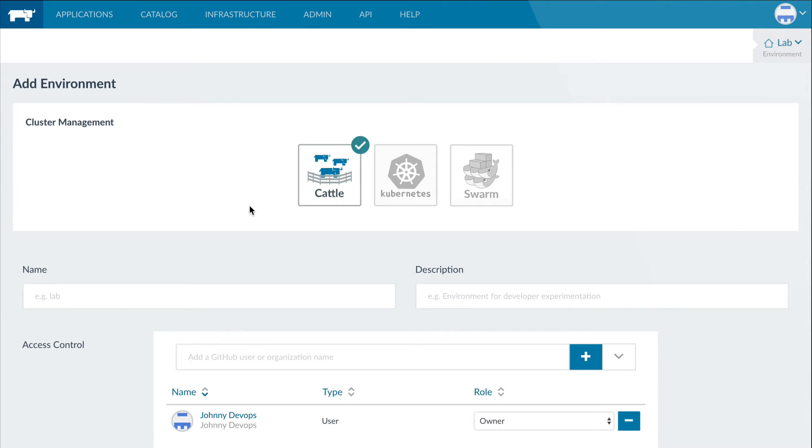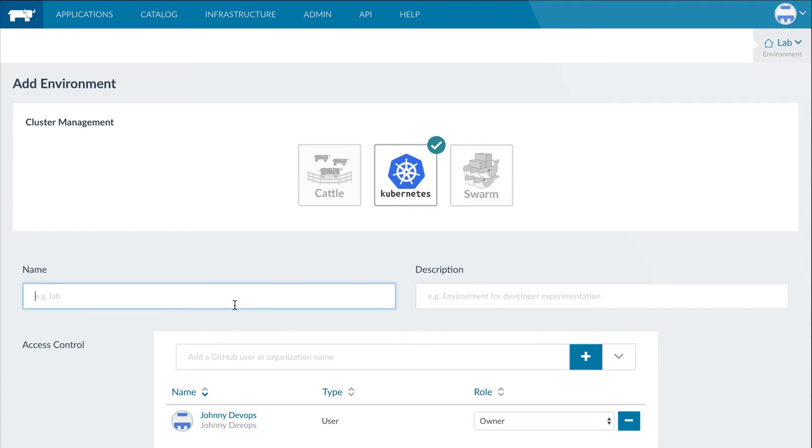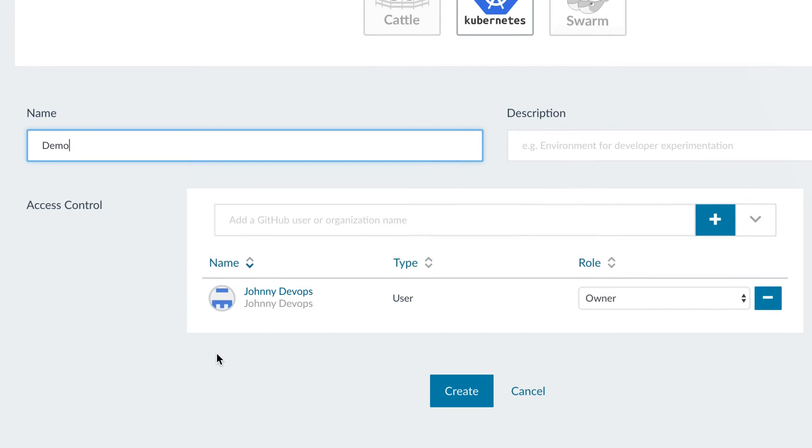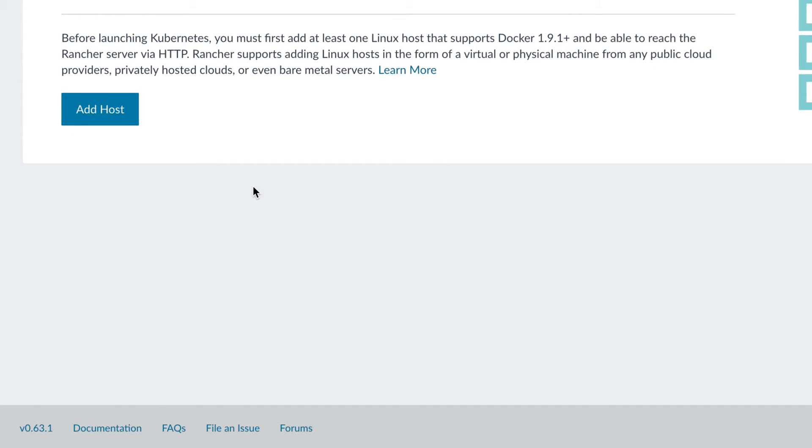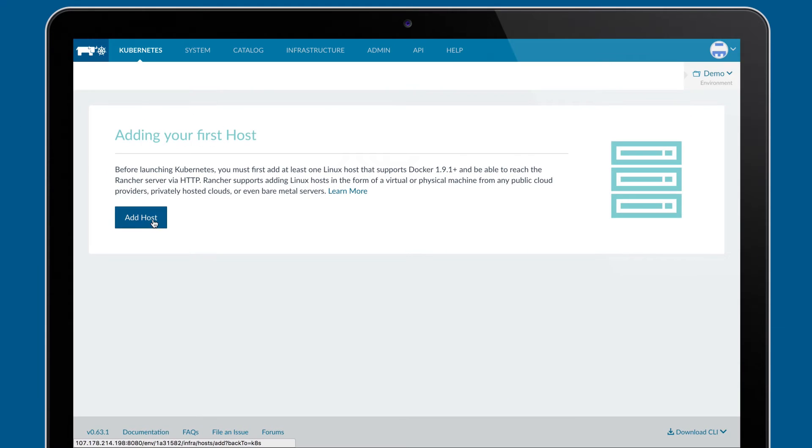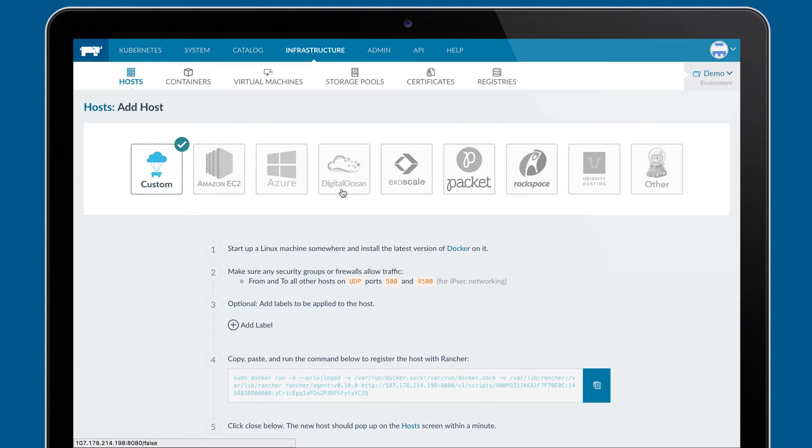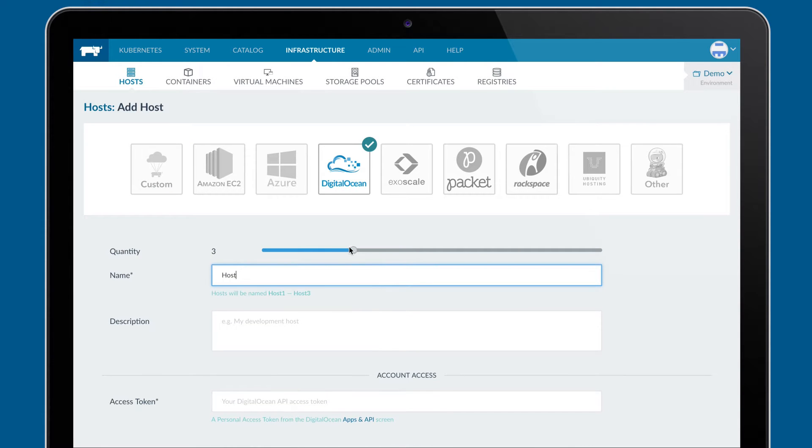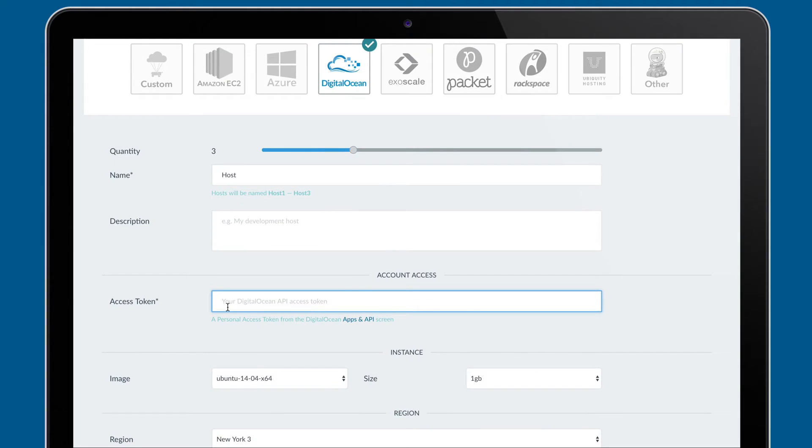Rancher environments are clusters of servers running a cluster management framework and a specific set of access control policies. Users can choose between Kubernetes, Docker Swarm, and Cattle for each cluster. Once you've created your environment, Rancher makes it simple to add hosts and automatically sets up your requested orchestration stack.